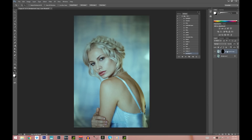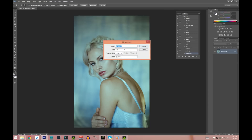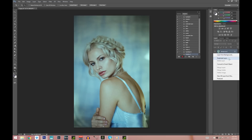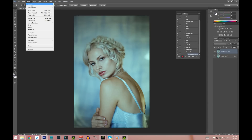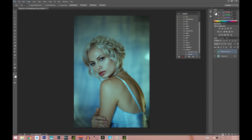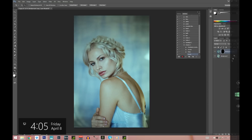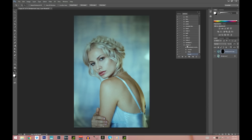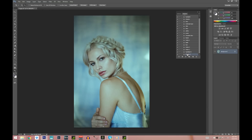Now make the shadow action — same process. Call it 'shadow two,' press Record, duplicate the layer, press OK, go into Image > Adjustments > Curves, then pull it down this time. Create the layer mask, press Control+I, and stop it. That's it — you've created a shadow action, and if you play it, it will do all of these steps for you.